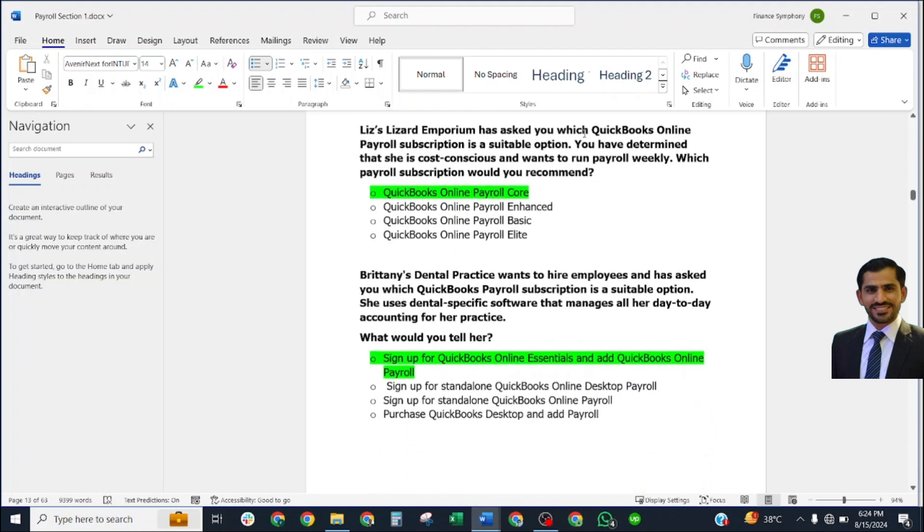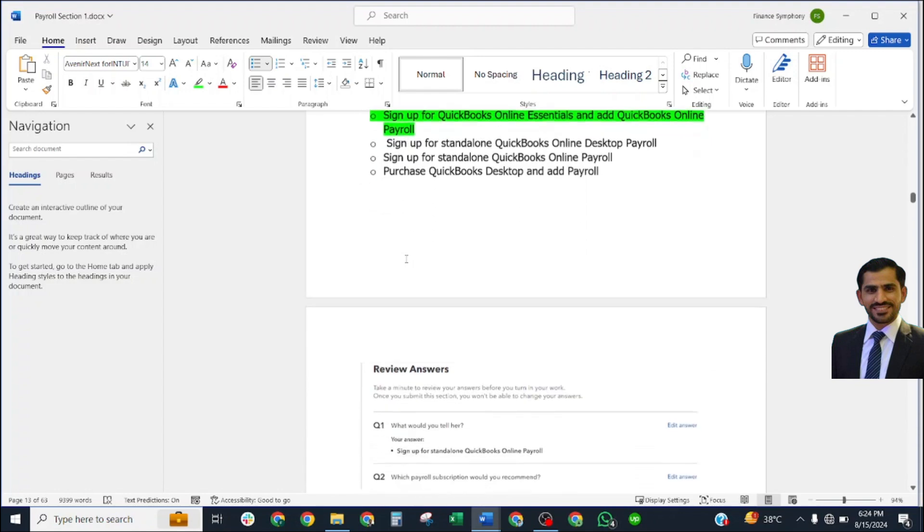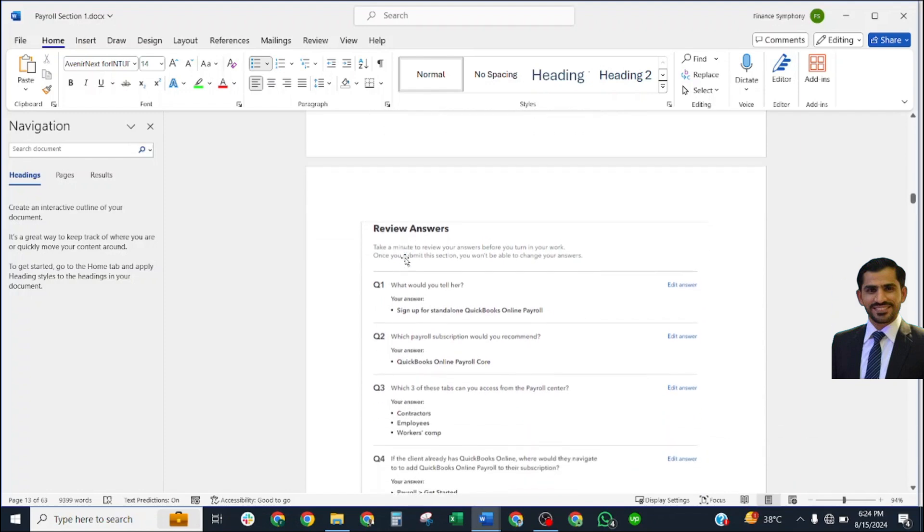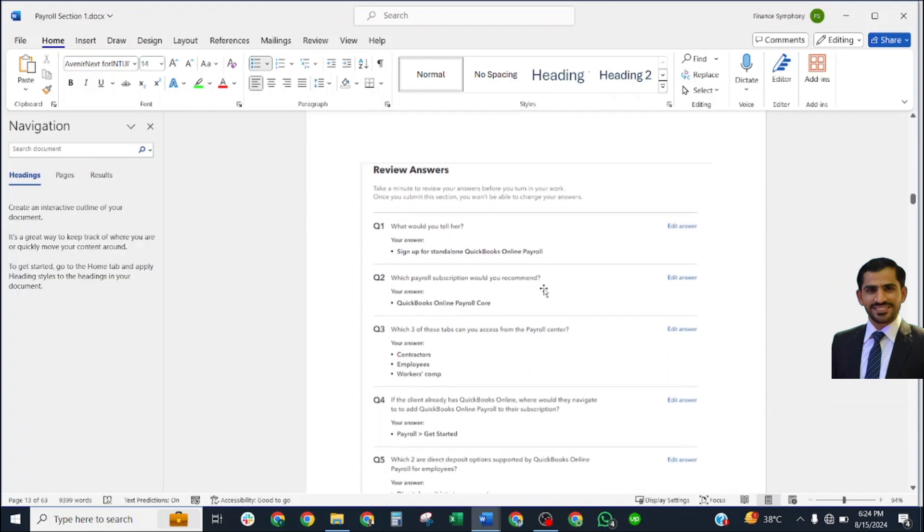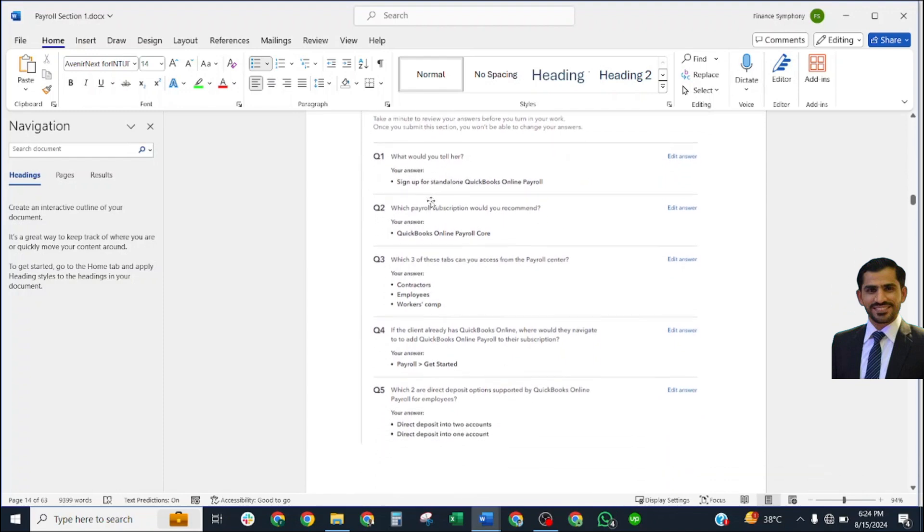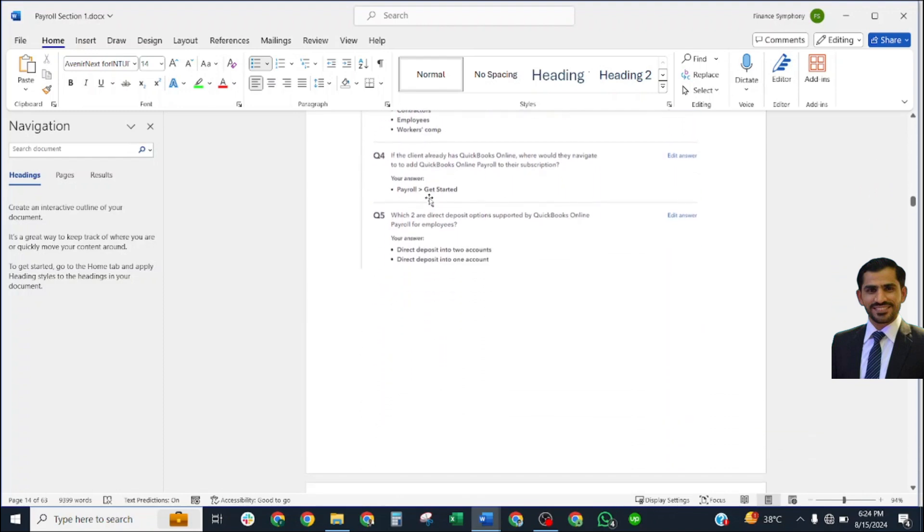Blizzard Emporium has asked if a QuickBooks Online Payroll subscription is a suitable option. Correct answer: sign up for QuickBooks Online Essentials and add QuickBooks Online Payroll. These are the review of our exam summary. These exact questions were asked in our section.